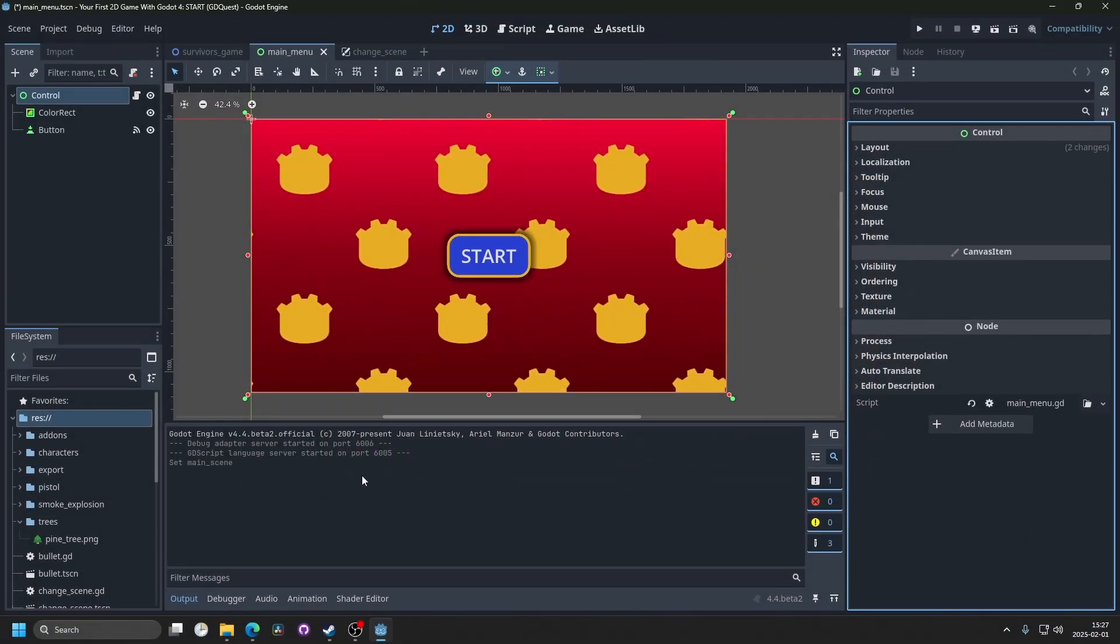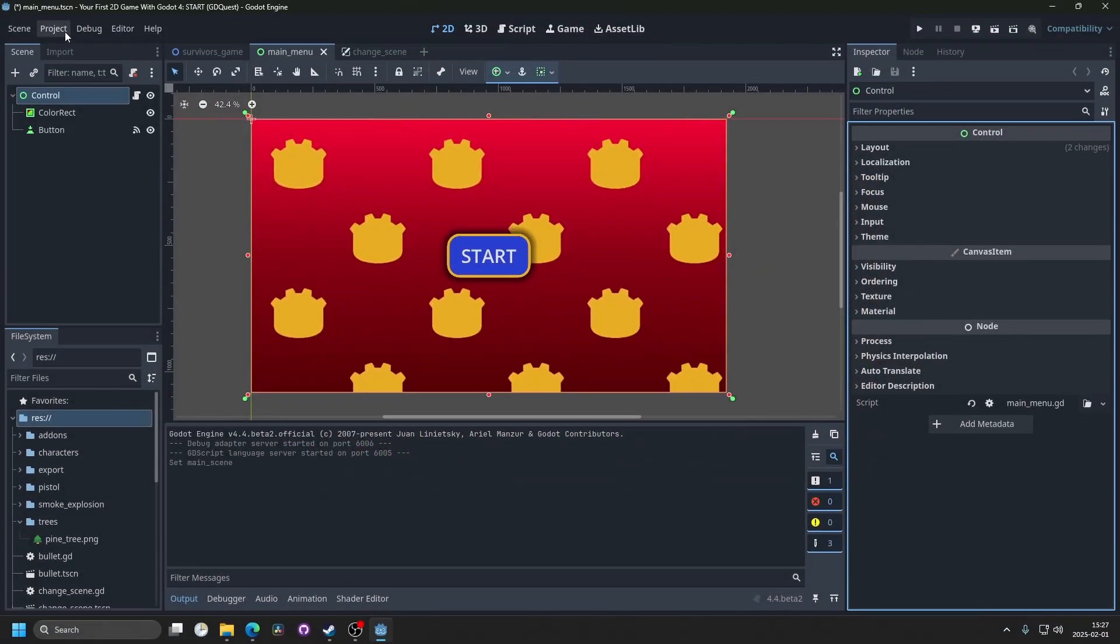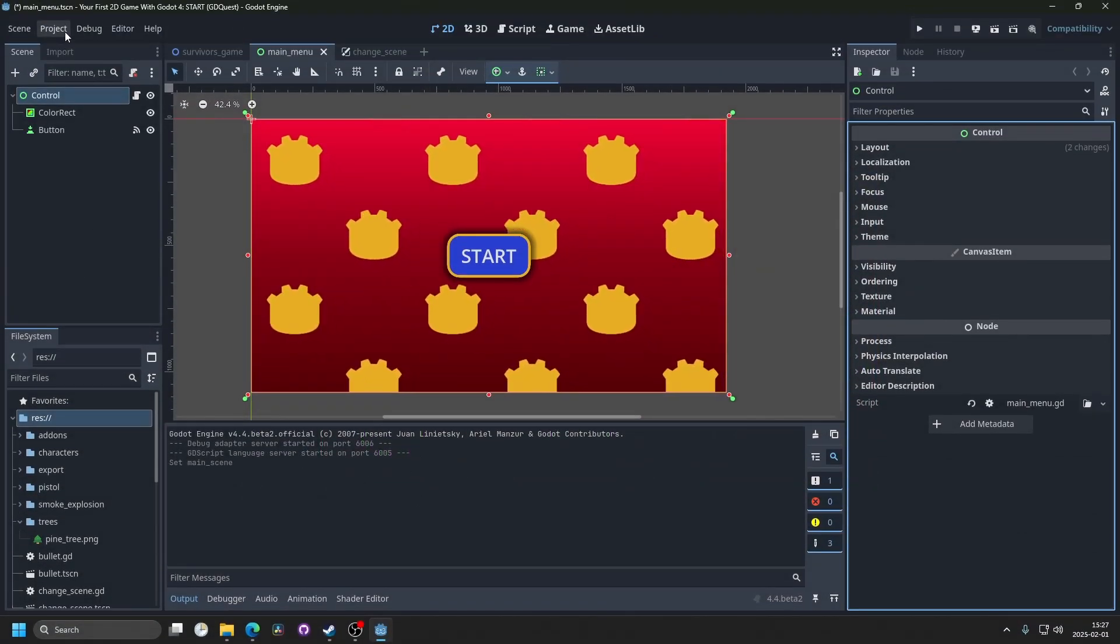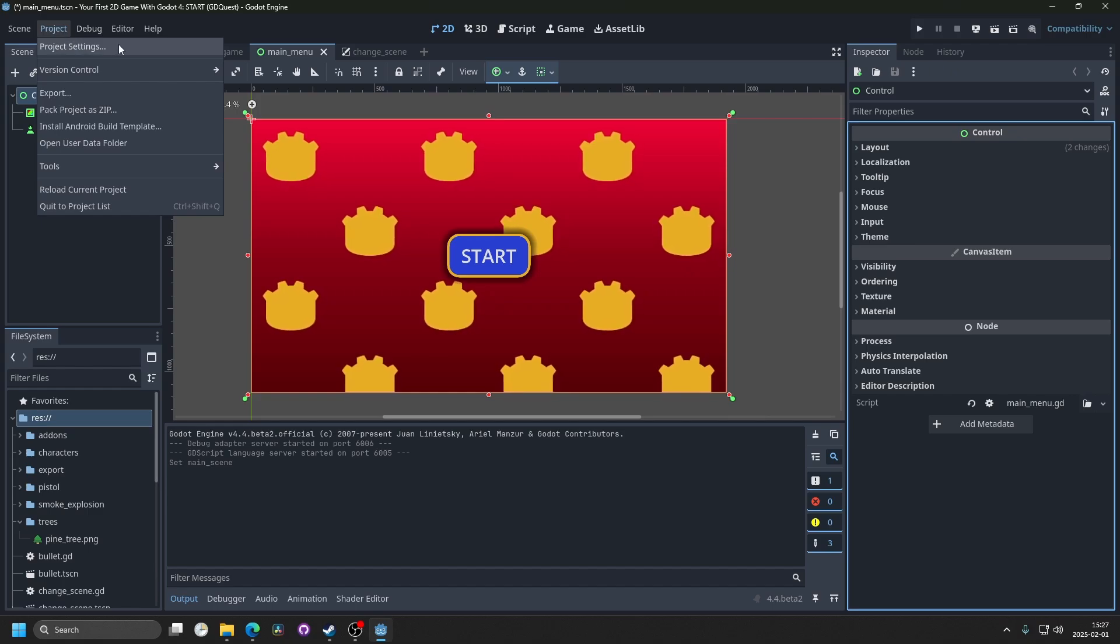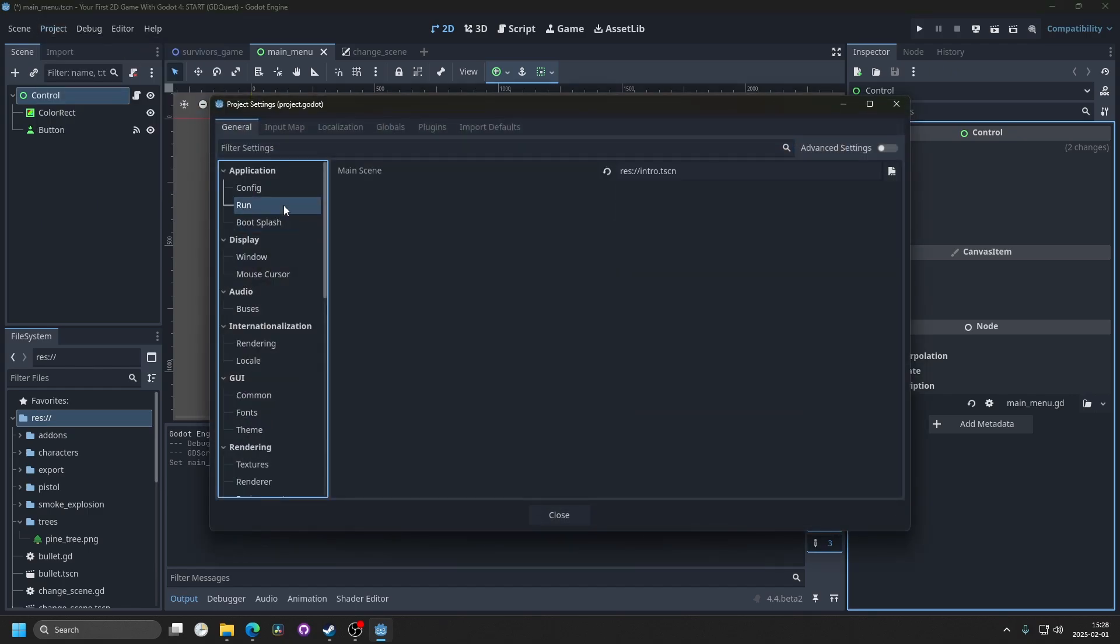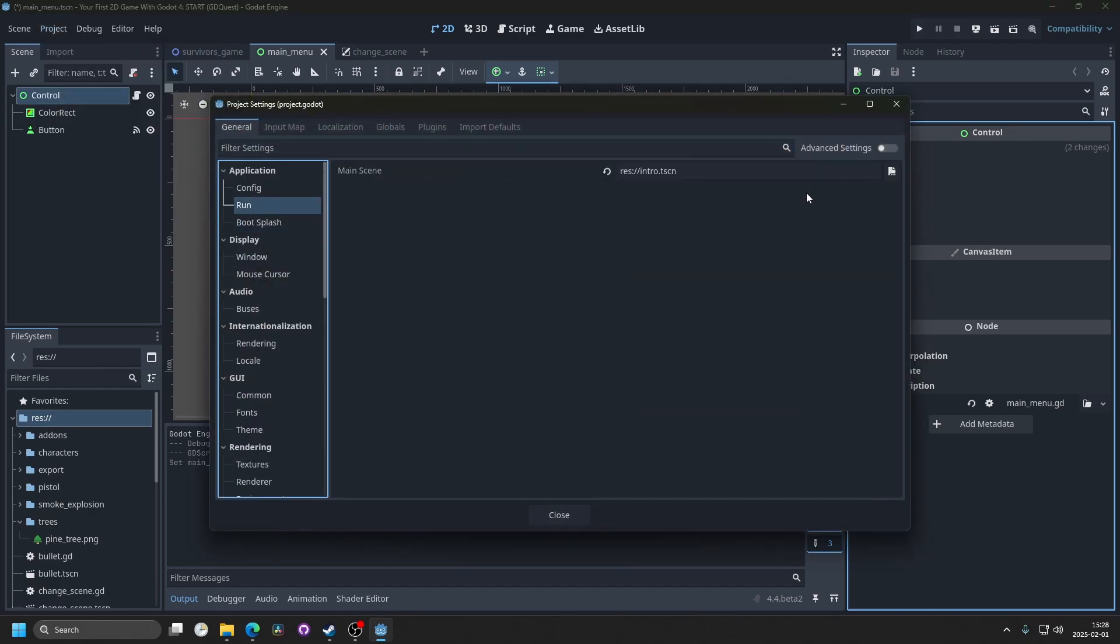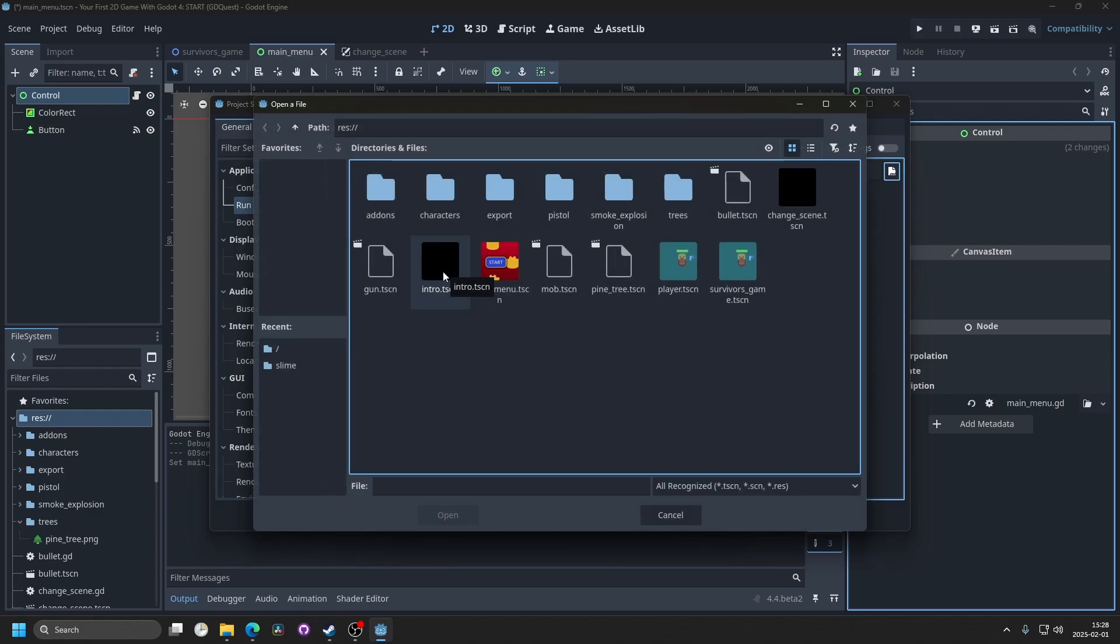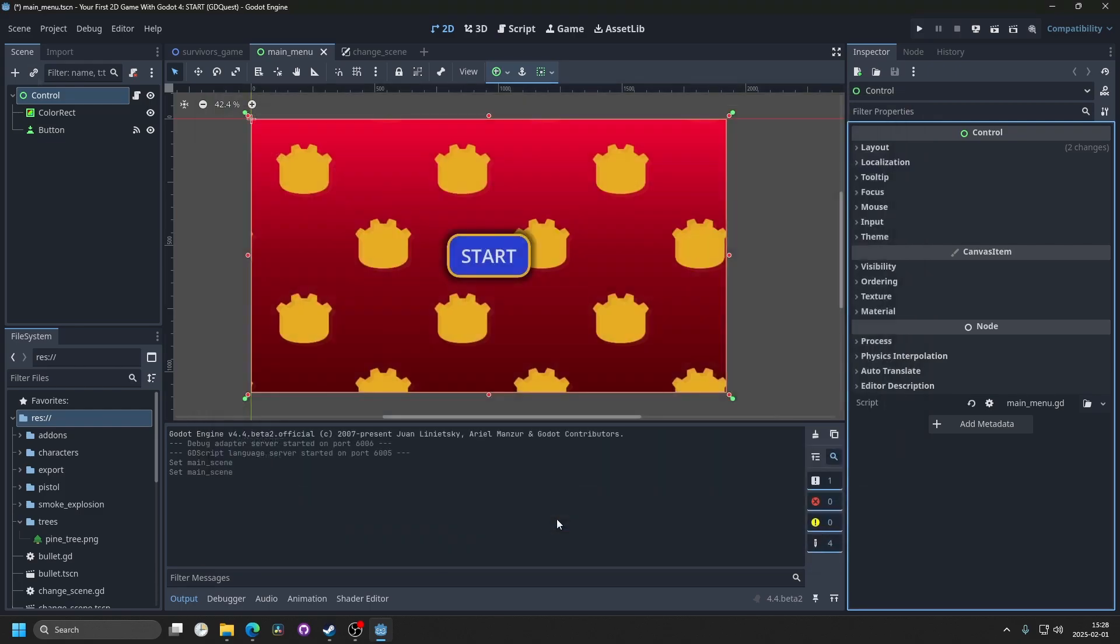We'll start by opening up Godot and you'll want to go into project and project settings. Go to run and make sure you have a main scene for your project. In my case it's the intro.tscn. Hit close.